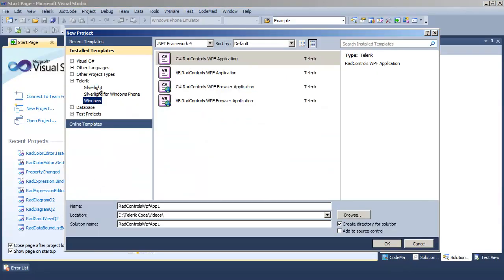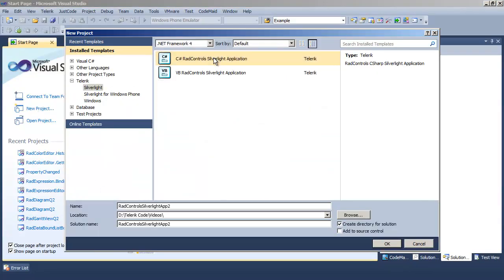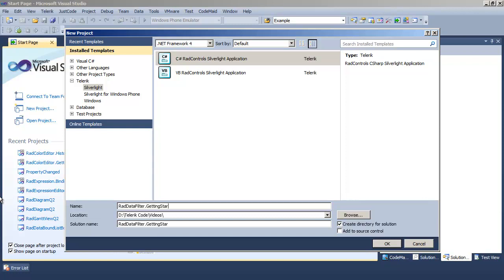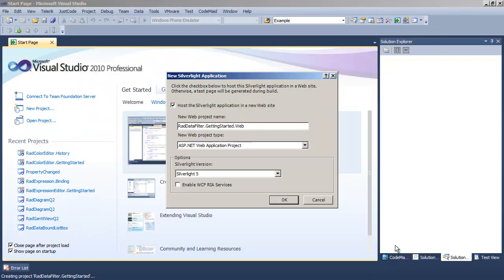Create a new Telerik Silverlight example and call it RAD Data Filter Getting Started. Once we have that, we're going to say that this is a Silverlight 5 application and bring up the Telerik Wizard.